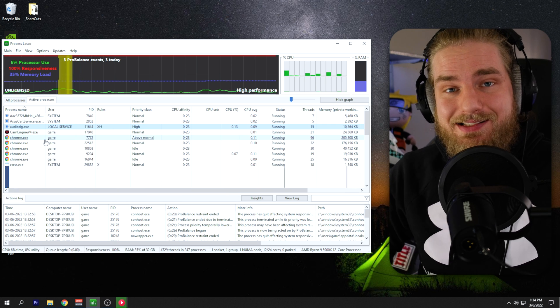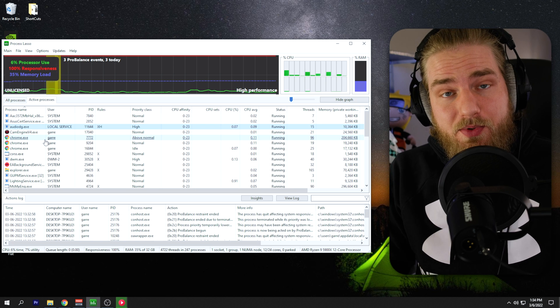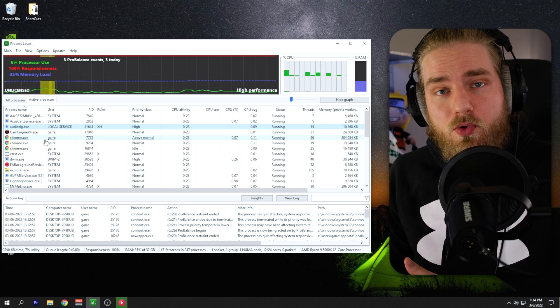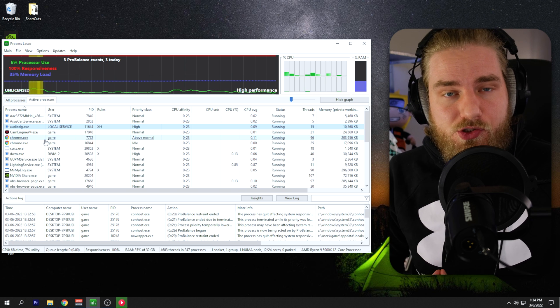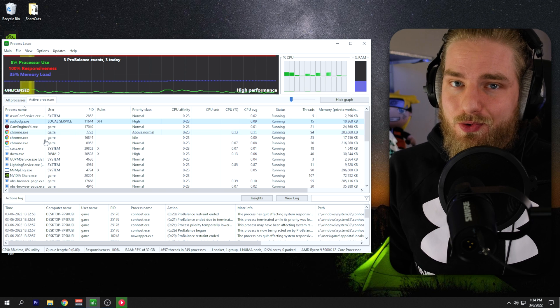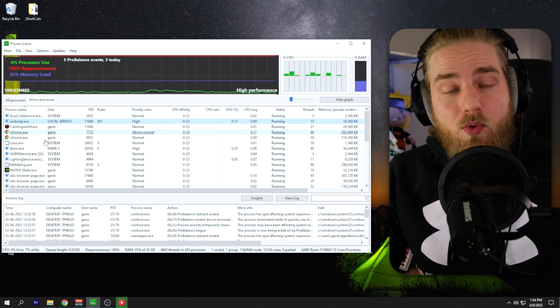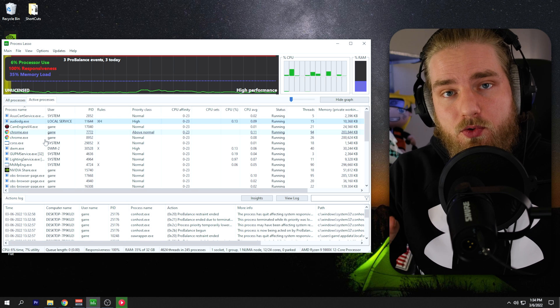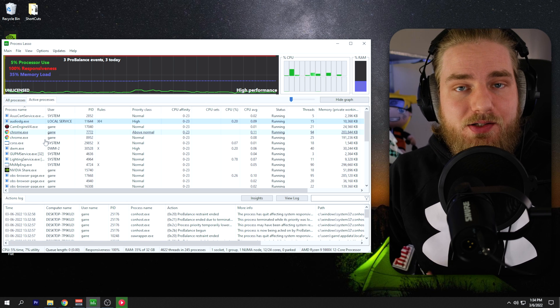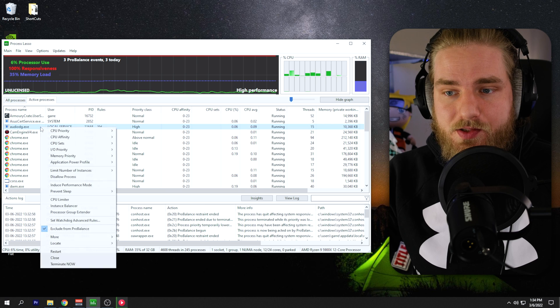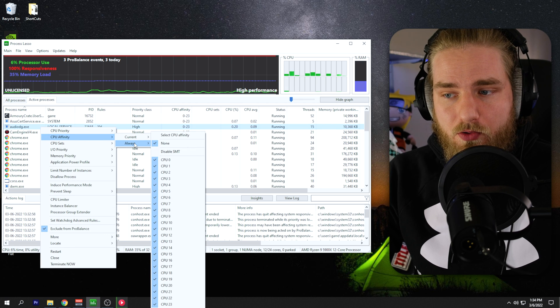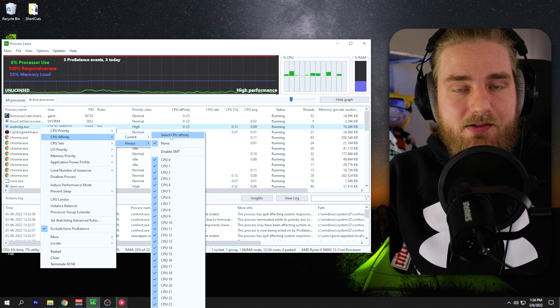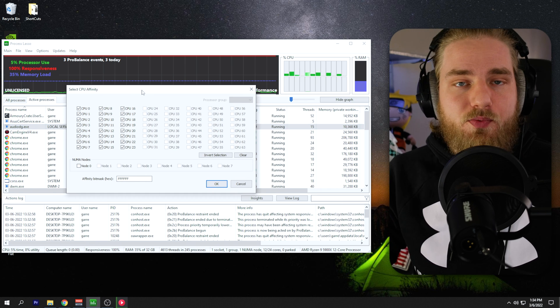After setting the priority, our next step is to set the CPU affinity. If you don't know this, CPU cores come with logical cores and physical cores. The issue with the AudioDG process is it utilizes all physical cores and all logical cores. What we're going to do is go through and select one physical core for the AudioDG process to operate. So if we right-click the AudioDG process again, we can go to CPU affinity. We'll go to always, and we'll select CPU affinity. It will open up this window.